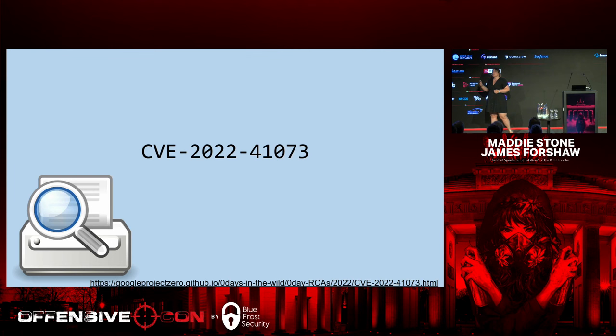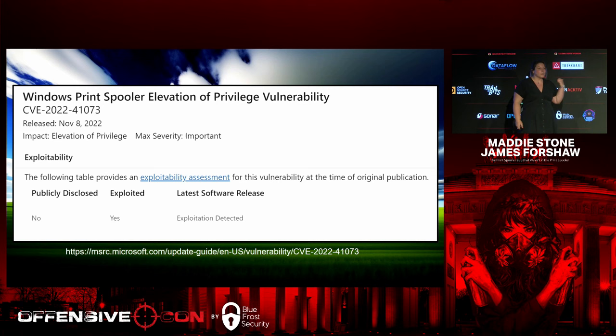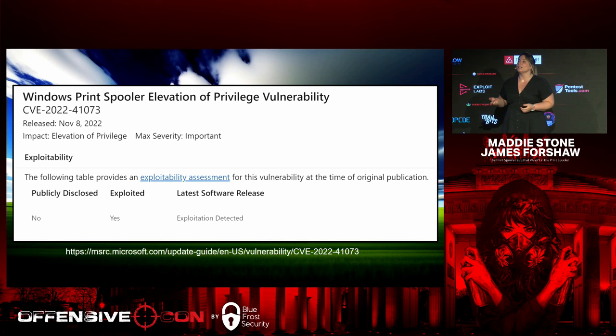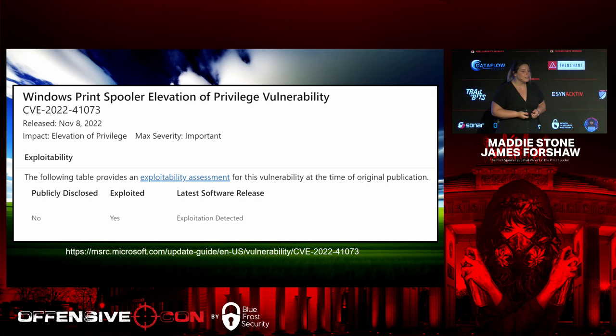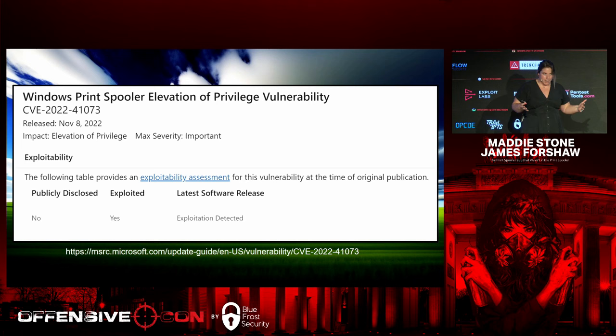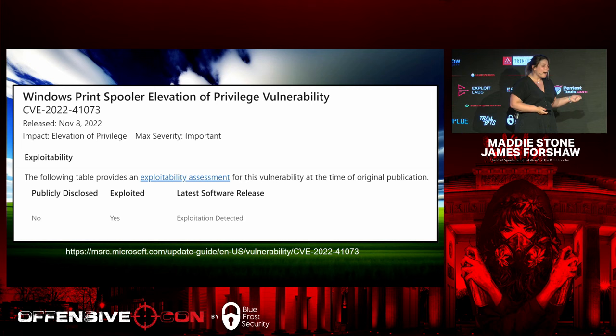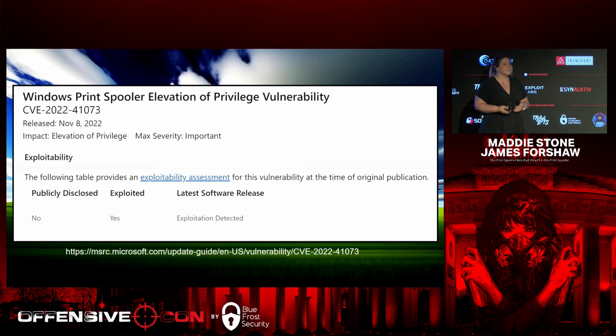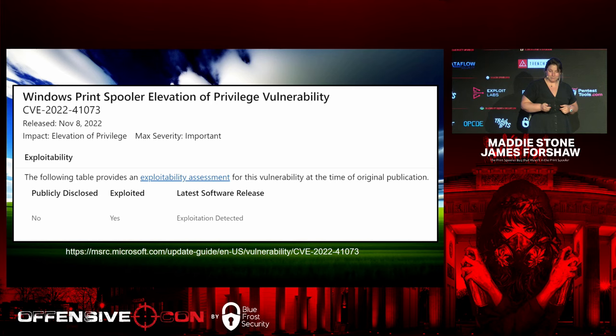That's how we ended up doing this joint presentation. It all started with CVE-2022-41073. In November of 2022, Microsoft released their advisory saying this was a print spooler elevation of privilege, and it was in fact known to be exploited in the wild. In January, going through bugs from 2022, another elevation of privilege in print spooler caught my eye, and I couldn't find any other details about this bug. It seemed like a great candidate to do a quick root cause analysis on what was going on in print spooler.